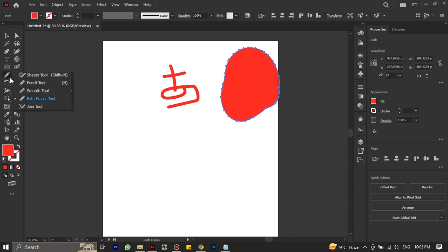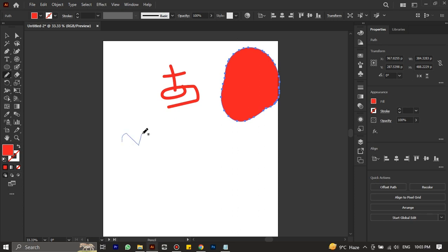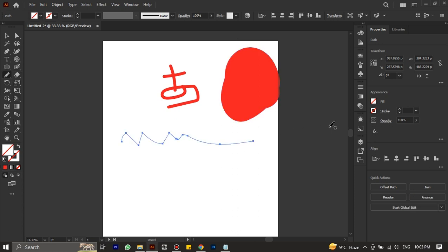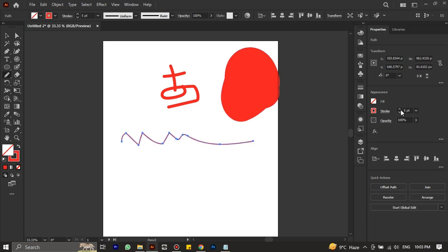Next up is the pencil tool. Unlike the brush tool, the pencil tool always has a small size and sharp edges. It can only be resized after it has been drawn. This tool is ideal for those who prefer to draw with precision using a touch screen pen.